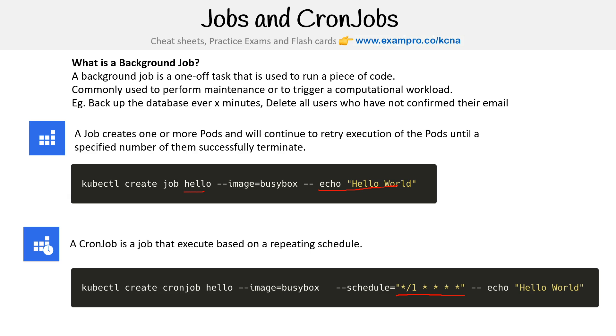A very common use case for jobs is long-running tasks, so they don't hang up your main application. A very common use case is sending off emails. You wouldn't hang the main thread of your main app; you would run it in an isolated job.